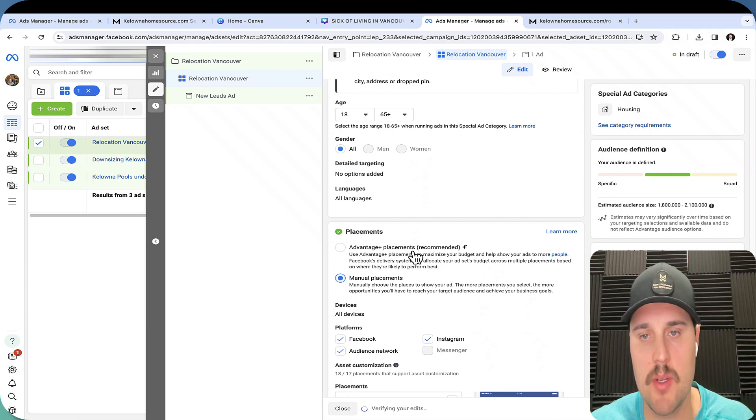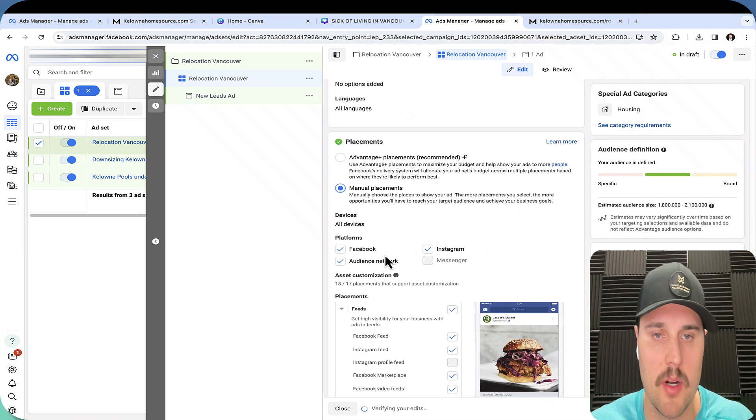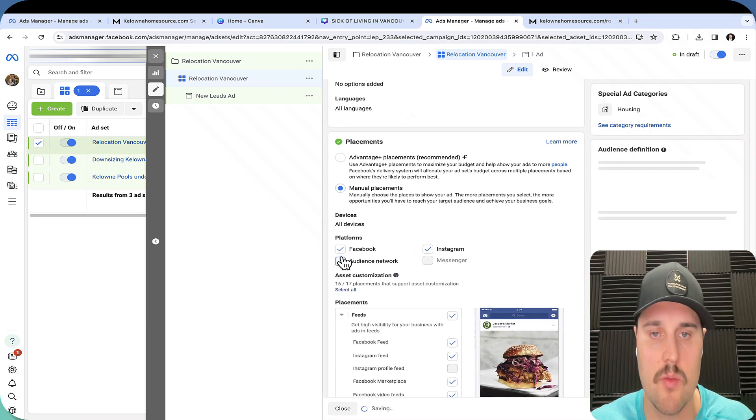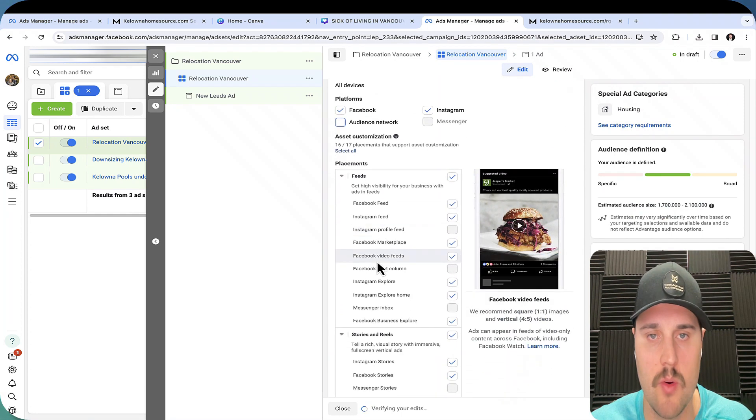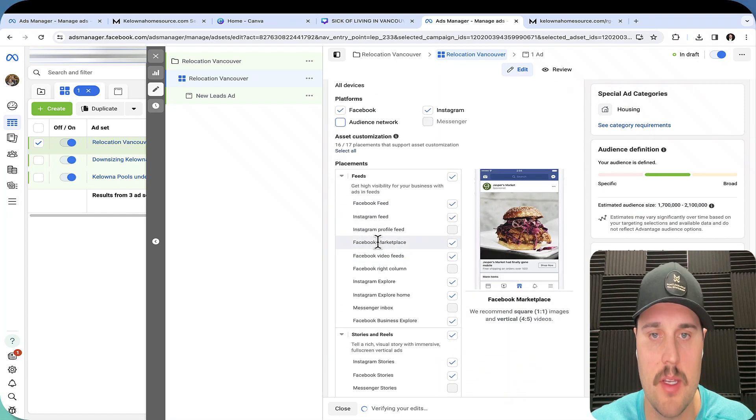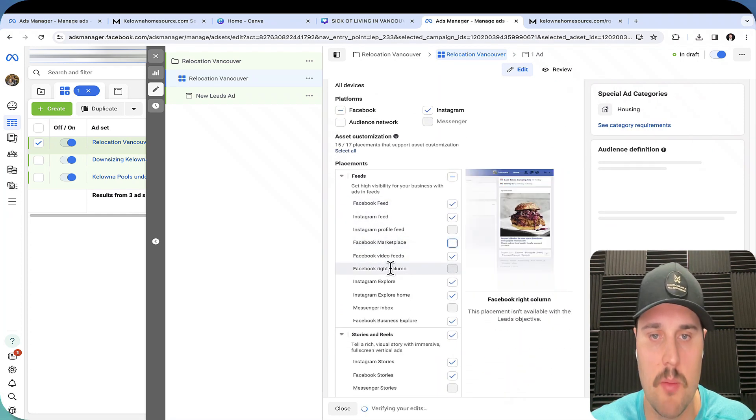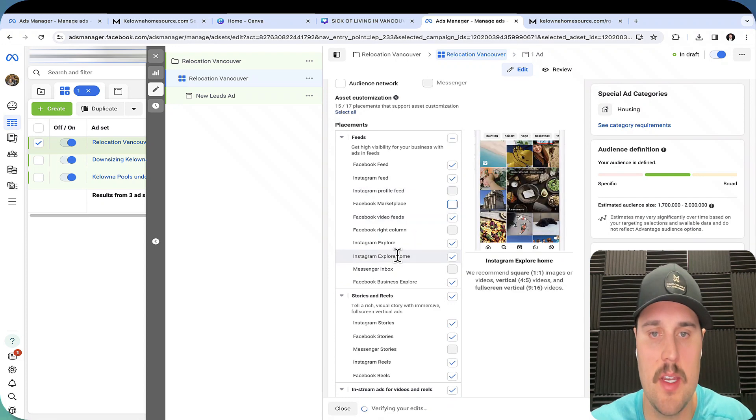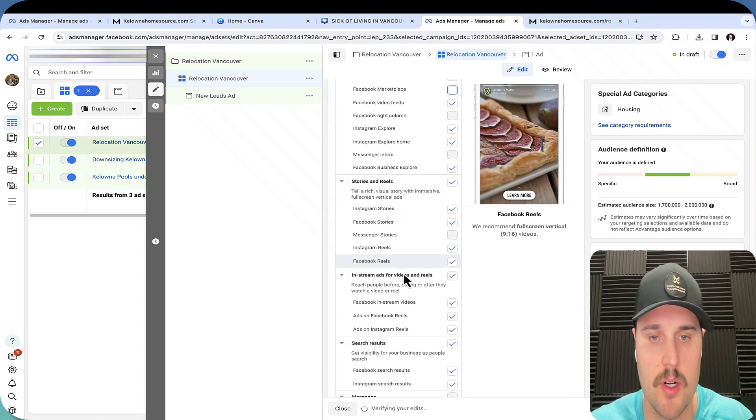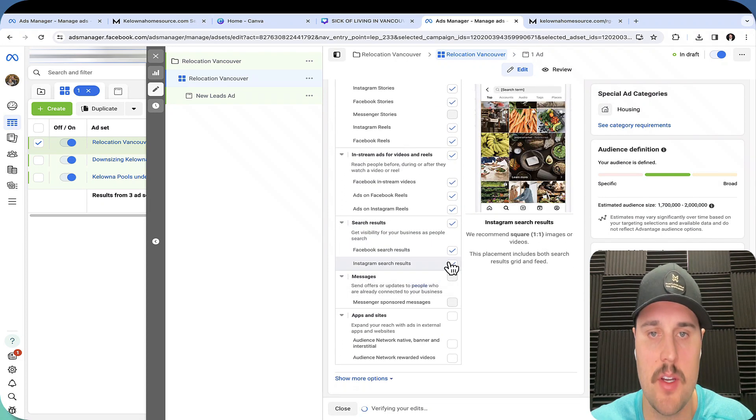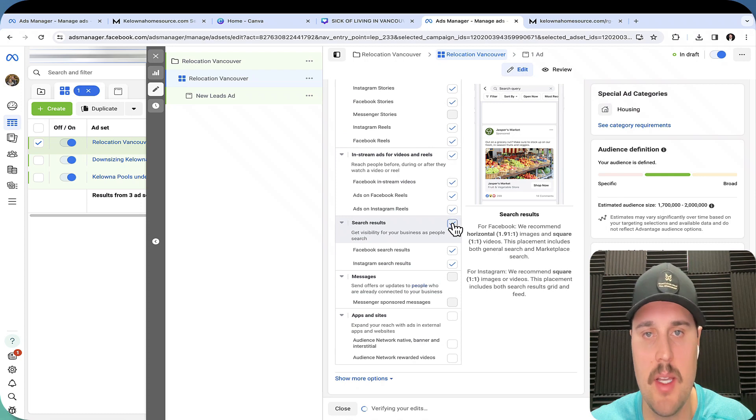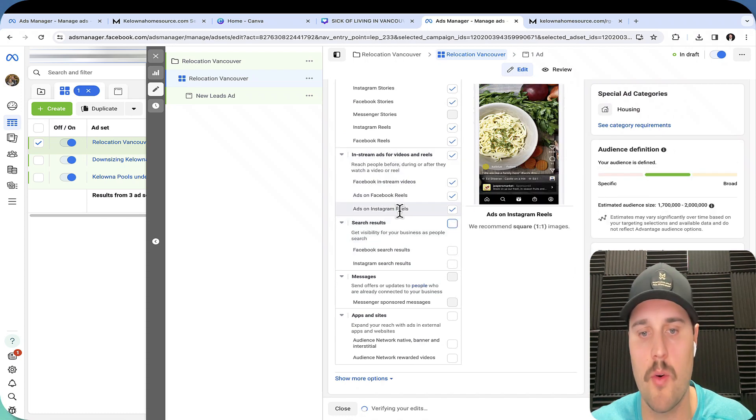This is super important. Automatic placement recommendation does not actually work better for your ads. So we just want Facebook and Instagram, audience networks we don't want. Facebook feed, Instagram feed. Don't want Facebook marketplace. Facebook video feed, explore homepage, all that stuff works. You can test some of this stuff here too. I typically eliminate search results. So you can see if these ones all perform.